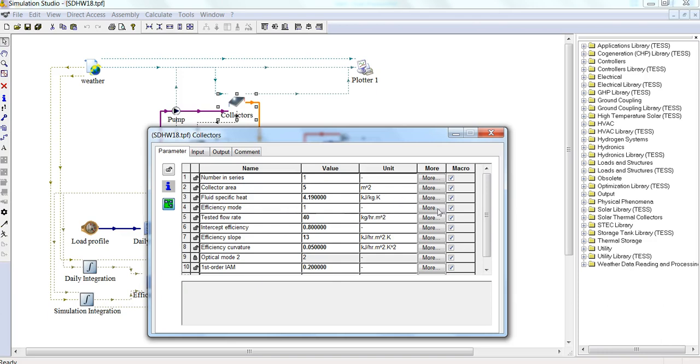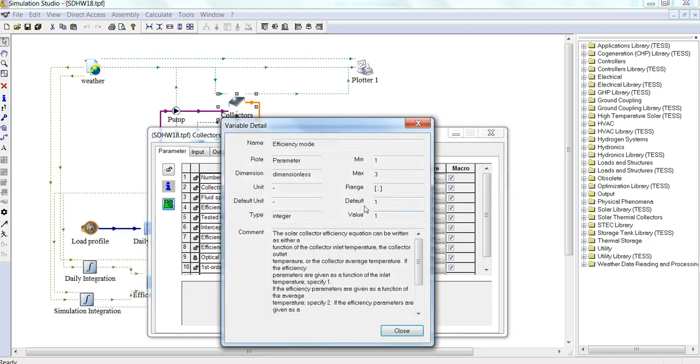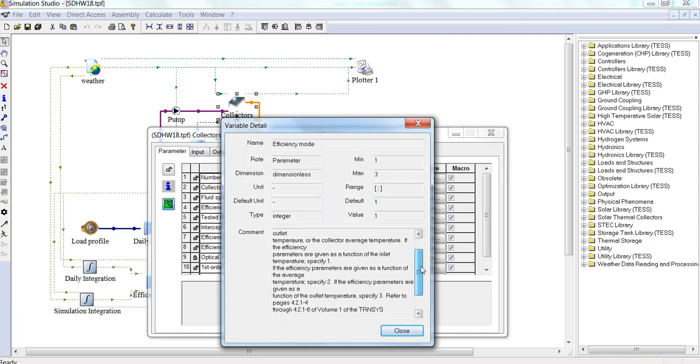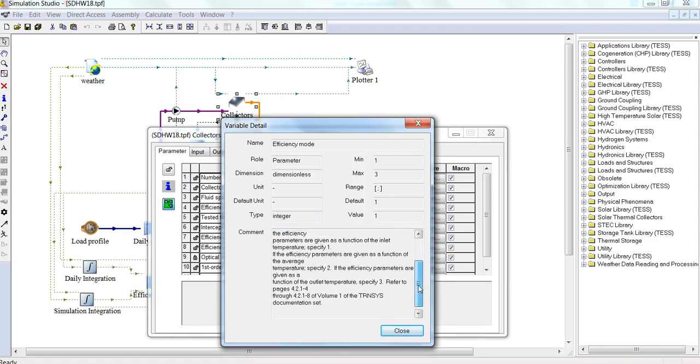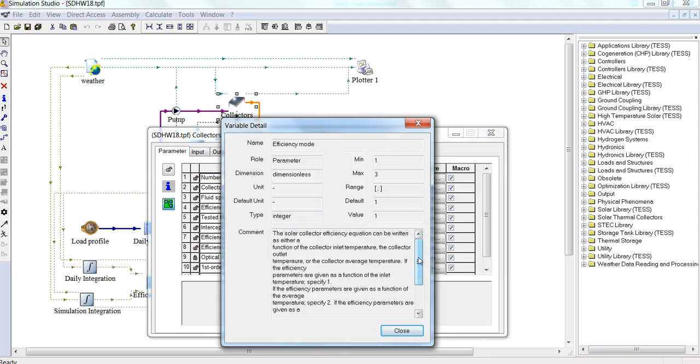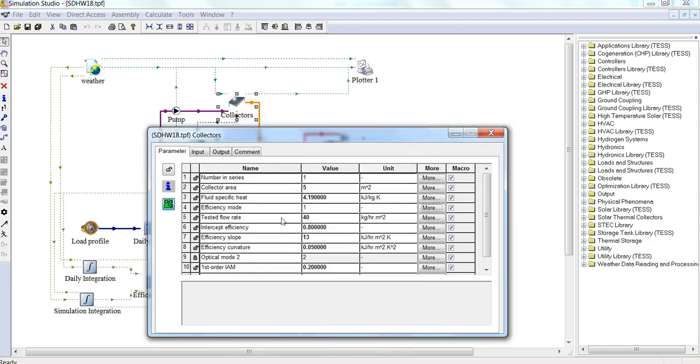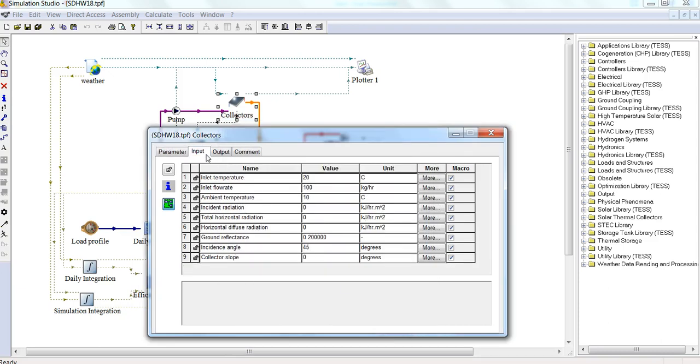For efficiency mode, we click More. This tells us the different efficiency modes that are available, and there's more information in the TRNSYS documentation. This is talking about how the efficiency equation is derived. In the Input section, we can see the nine different inputs for the collector and the temperature and flow rate and so on.